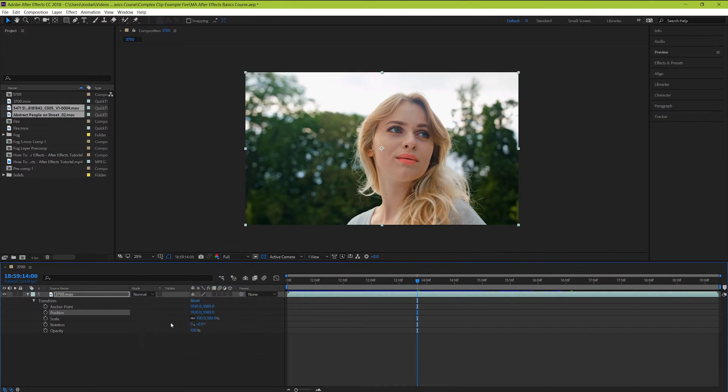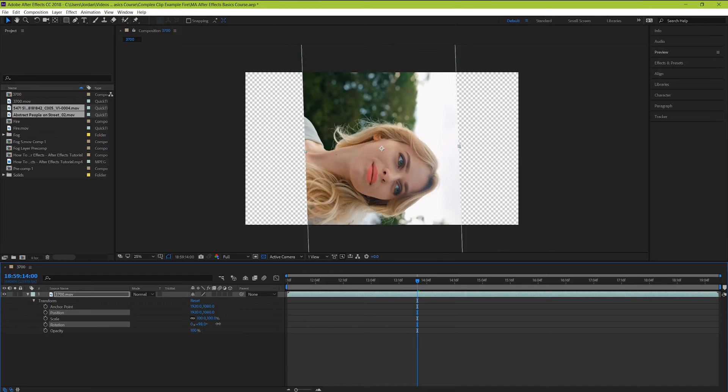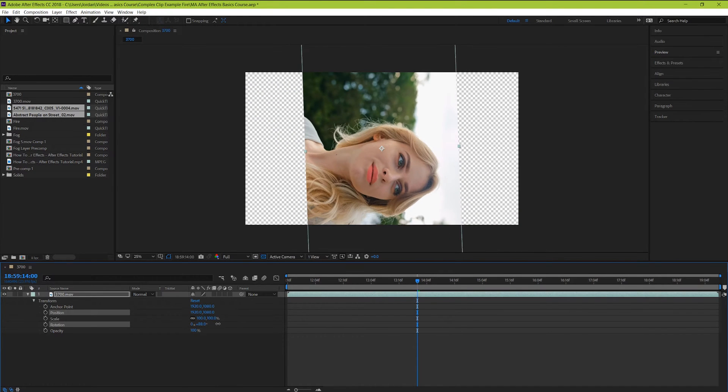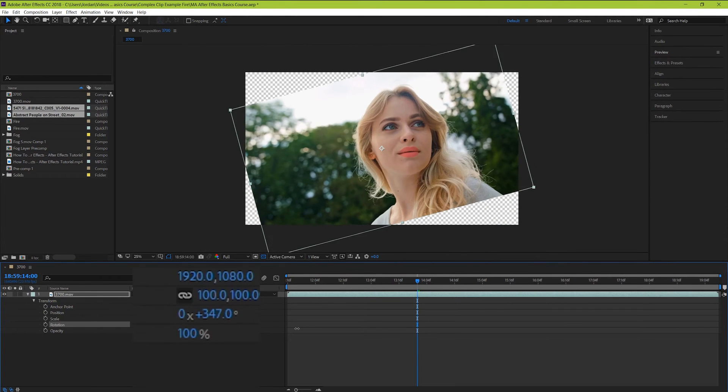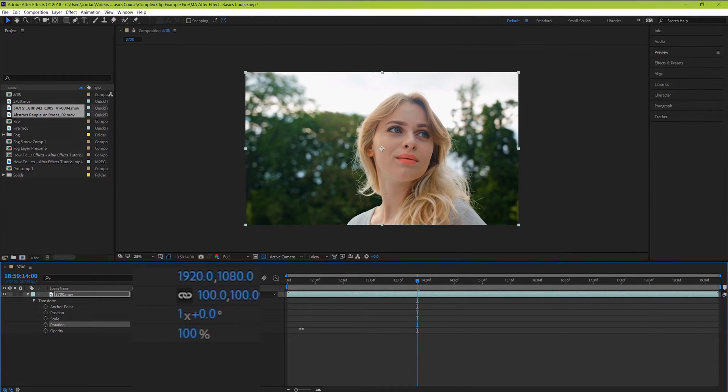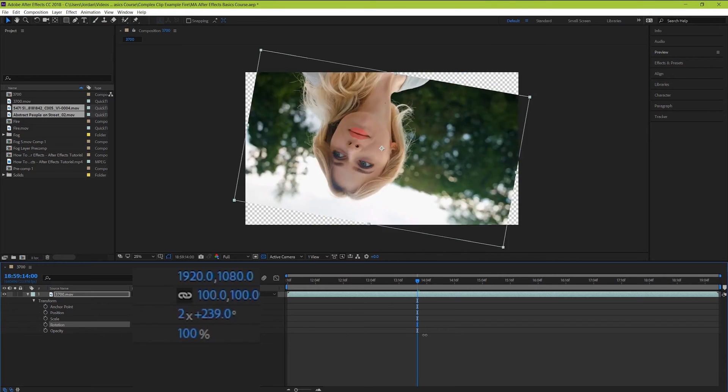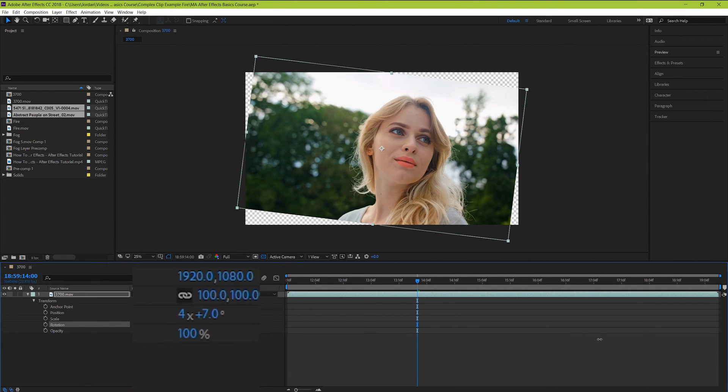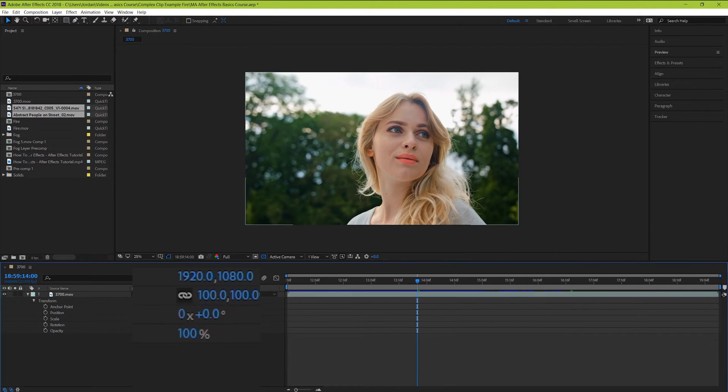Rotation here controls the degree to which your clip is rotated. Zero is resting normally, and 90 degrees turns it completely on its side. You can even keep going to rotate it a full 360 degrees. You can also see this number beforehand. This refers to the number of full rotations made by your clip. If it's not being animated, this number makes very little difference. But when we get to animating later on, this can play a vital role.